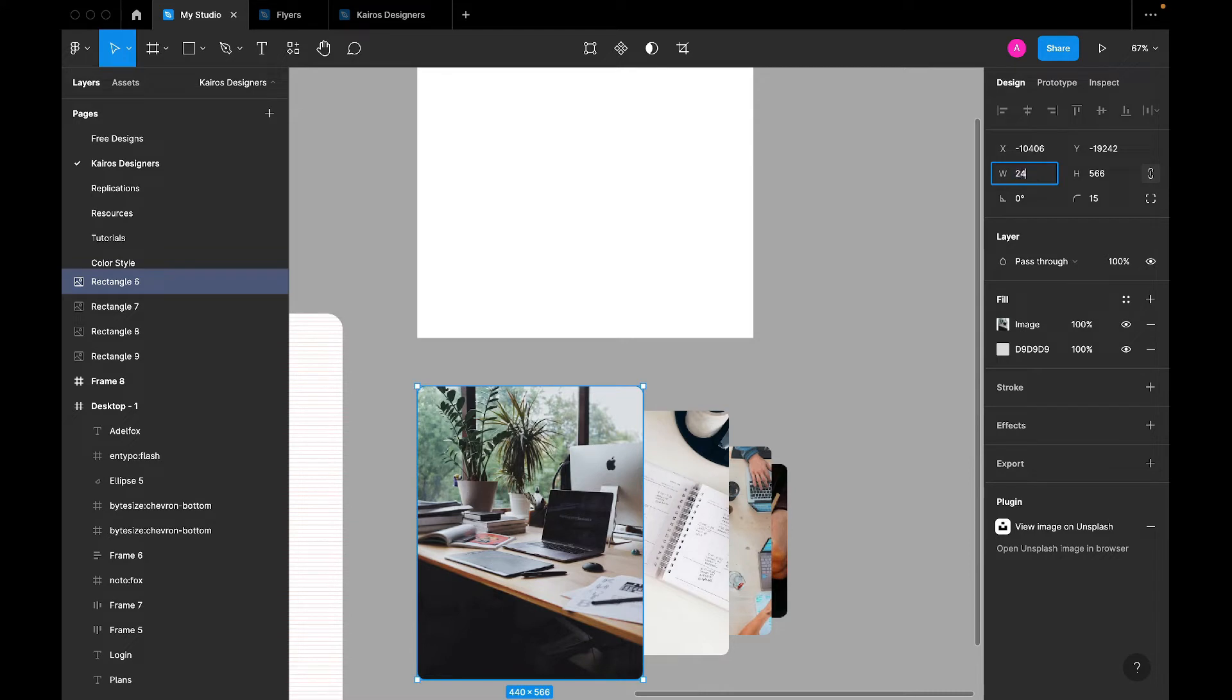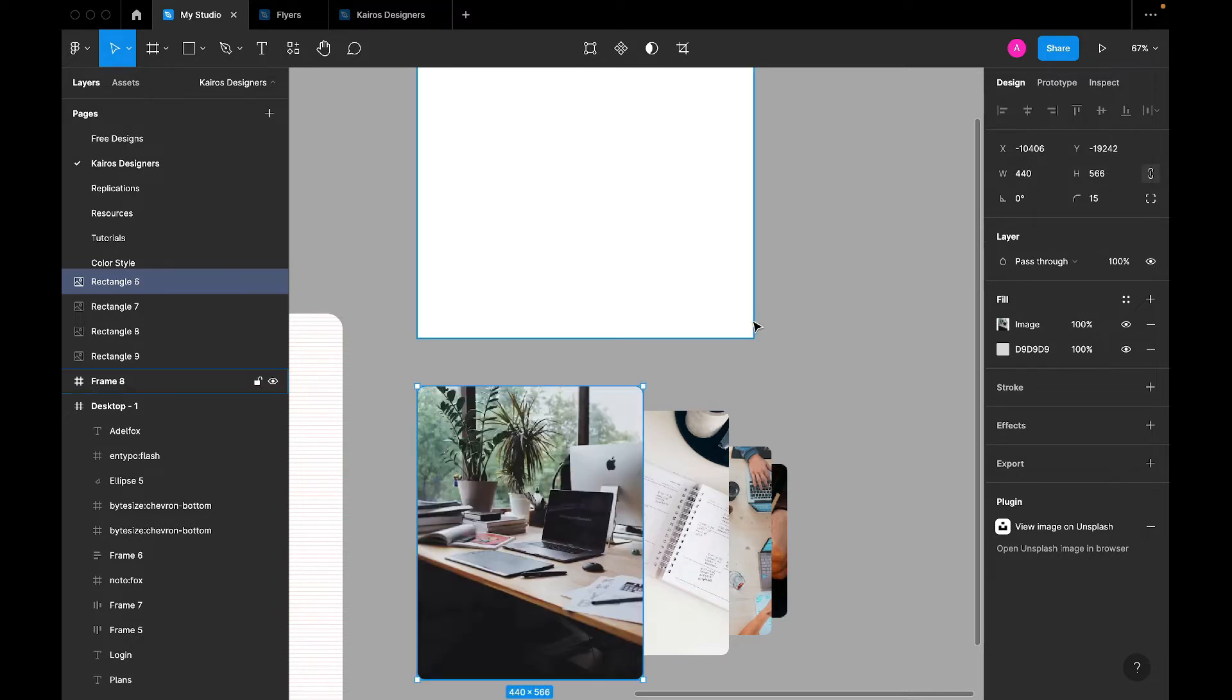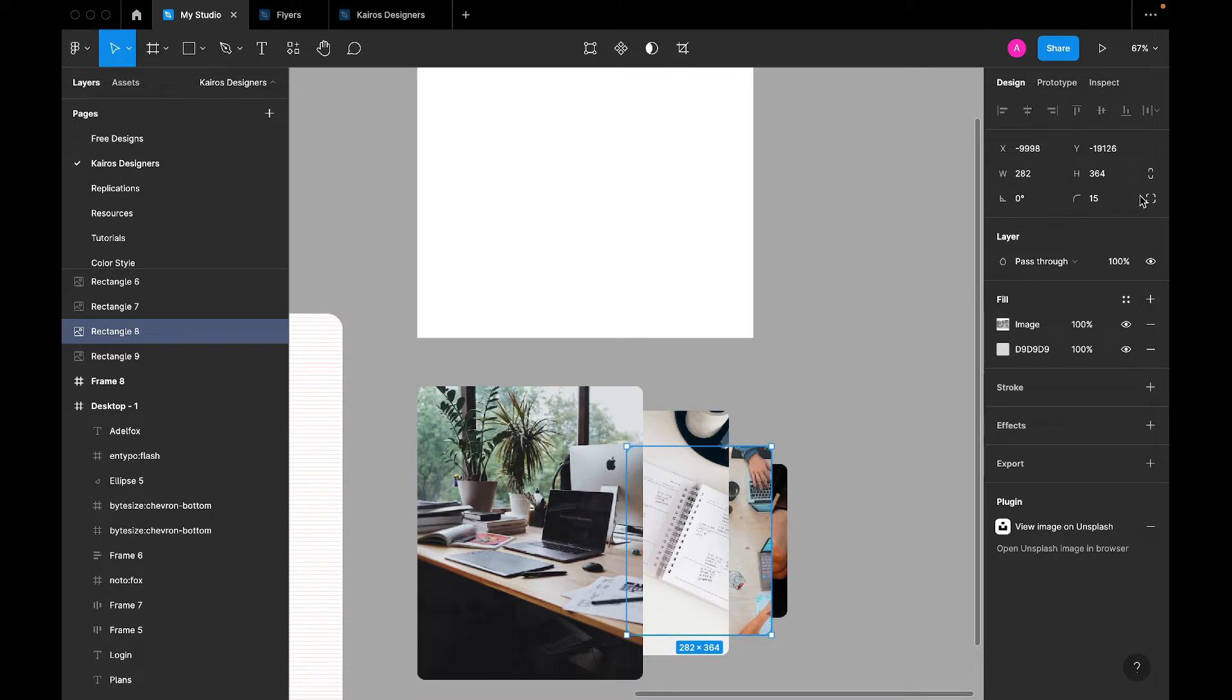But once you do this constraint proportions and you change it to let's say 240, you see that it constrains both the width and the height, the width with respect to the height. So what you are going to do now is you are going to apply that to every of these rectangles.